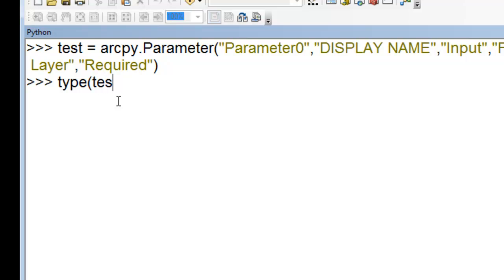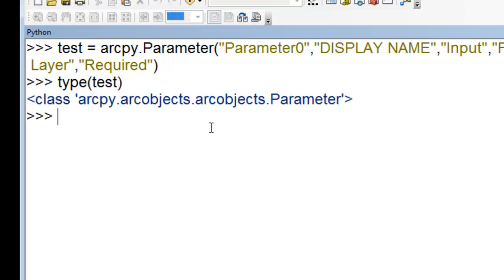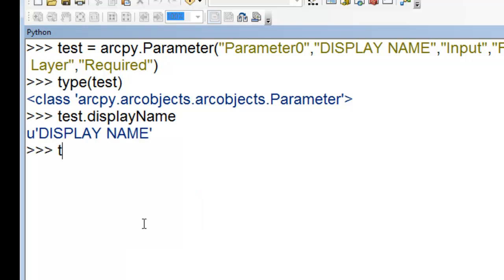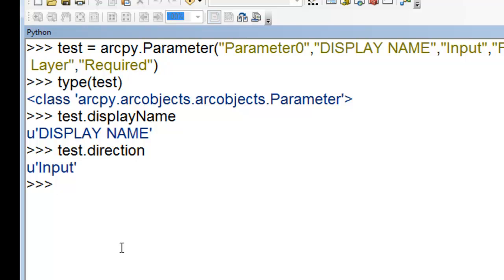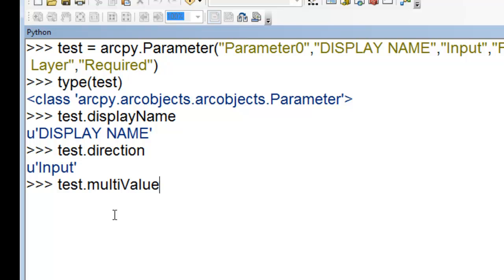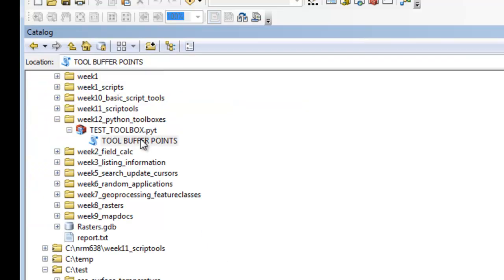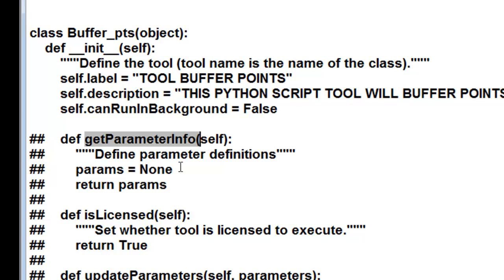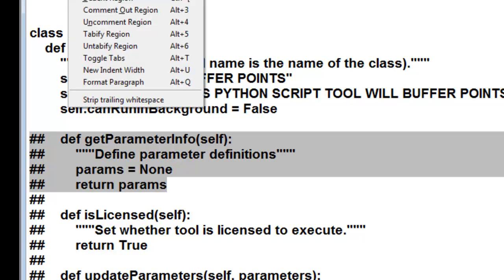So what is the type of this object? It's an arc object parameter. And what are some of the properties of this object? Display name and direction, for example. So we have some properties set. There are also going to be some properties set using default values. For example, test.multivalue — the property value for test.multivalue is automatically set as false. Okay, so we're going to do this with our Python toolbox tool. We'll edit that and work in the getParameterInfo class. So let's uncomment that region.